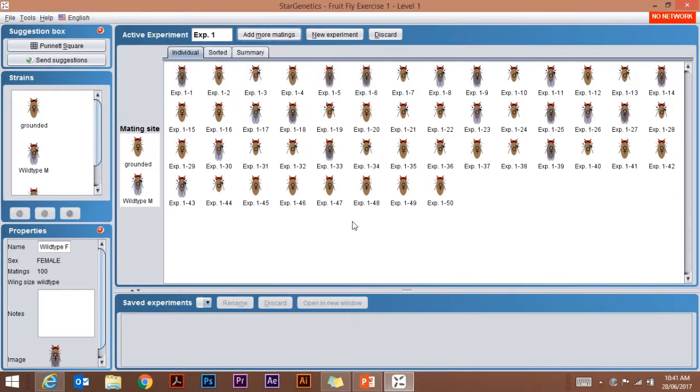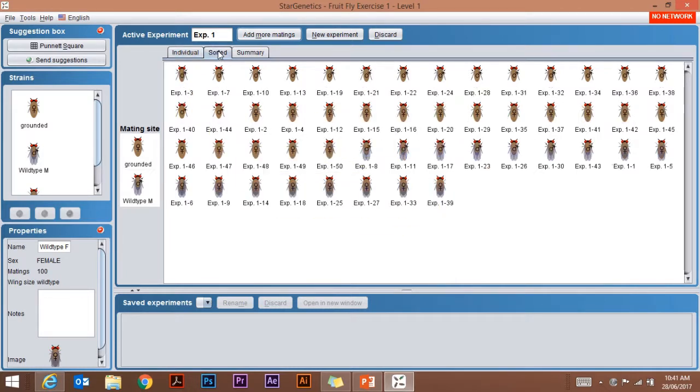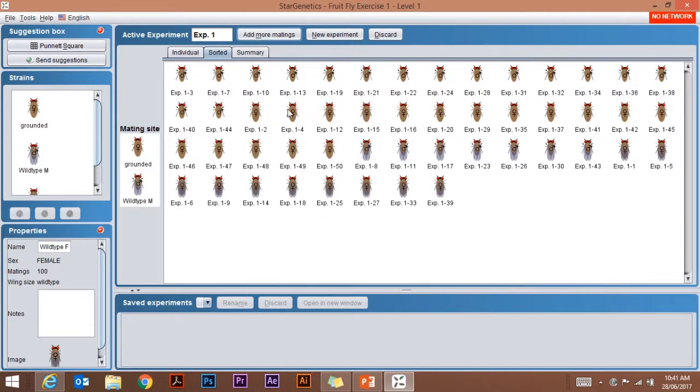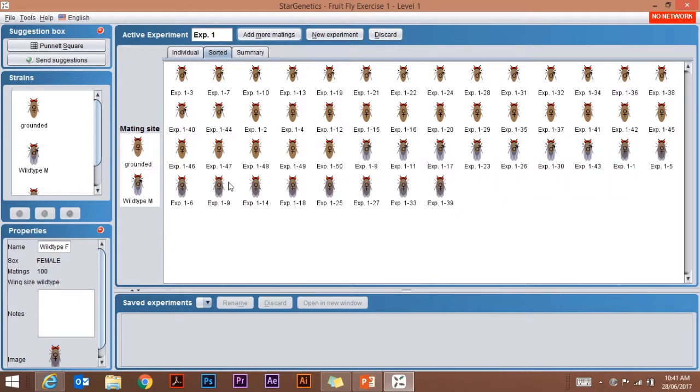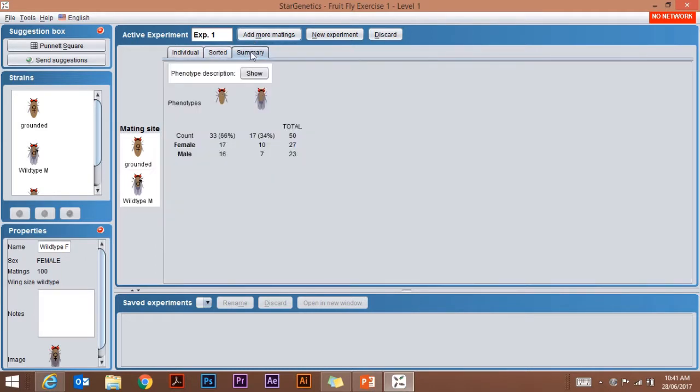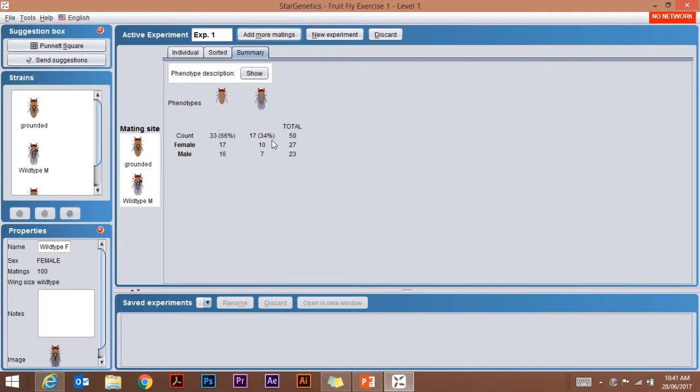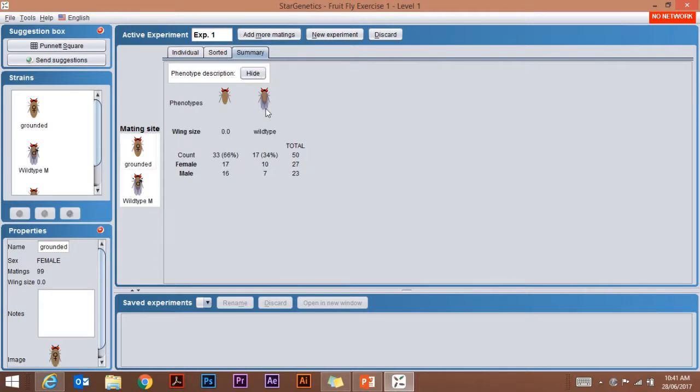If I want to look at them visually, I can sort them in this case by wingless and then winged. I get a summary showing that of my 50 flies, 27 are female, 23 are male, 33 have no wings, 17 have wings. If I want to, I can show the phenotypes for those: wing size zero, wild type.